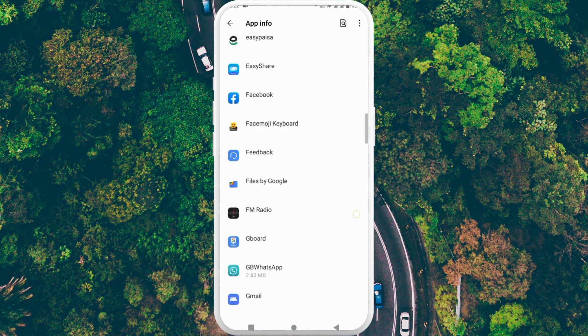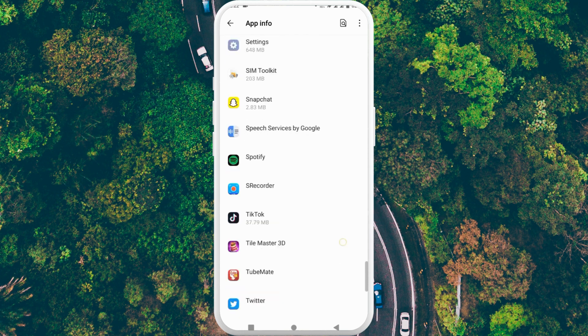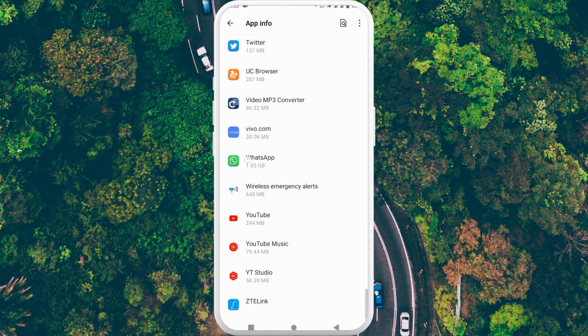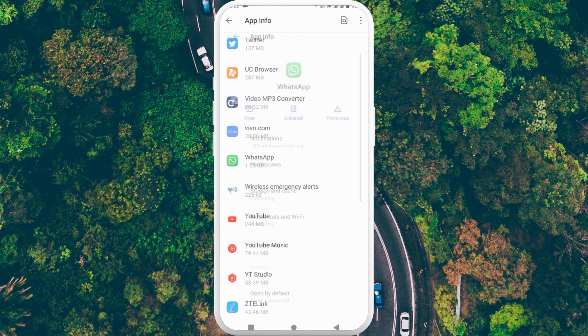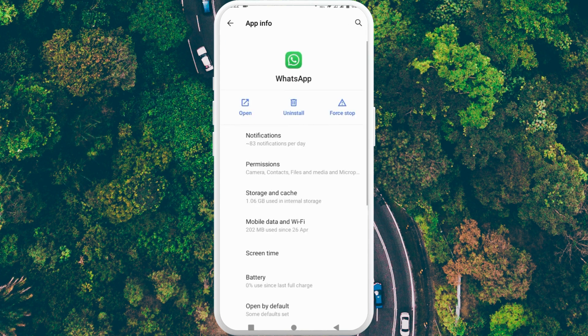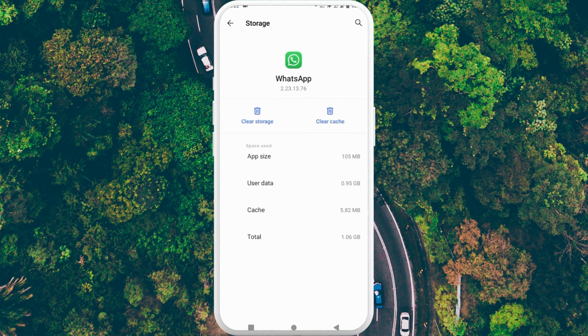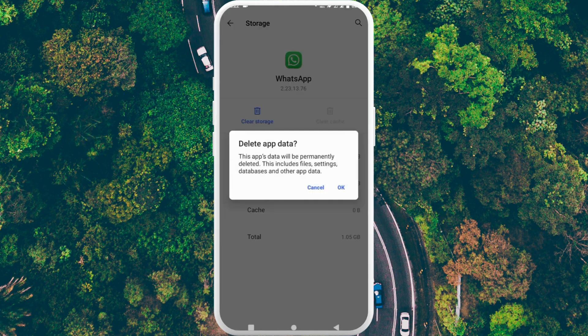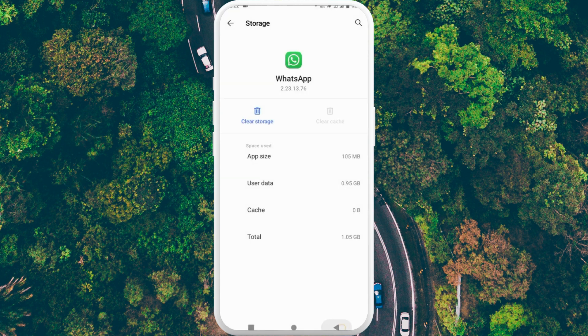After this, find your WhatsApp. Click on WhatsApp, and after this you need to click on Storage and Cache. Click on Clear Cache and Clear Storage. After doing clear storage, you need to go back.